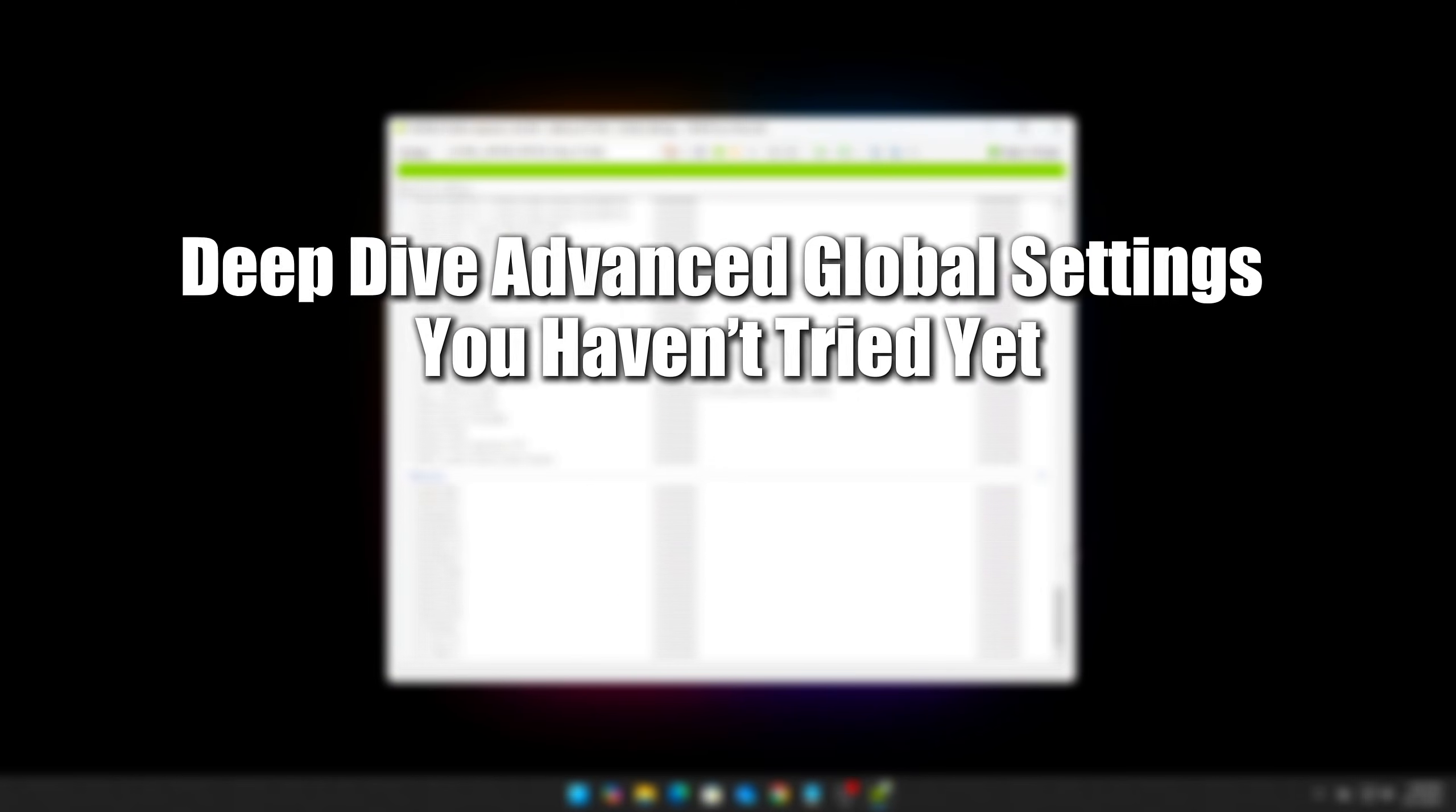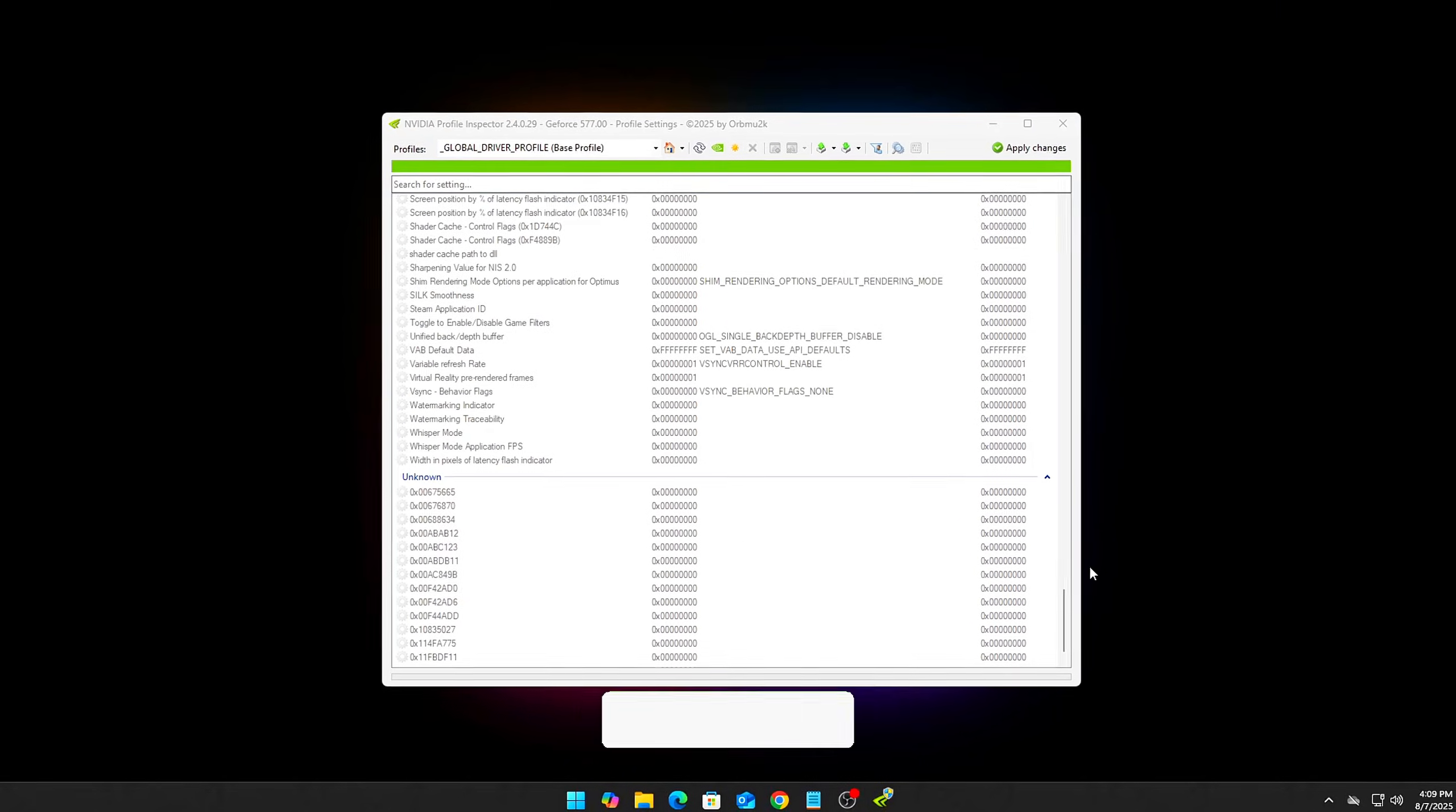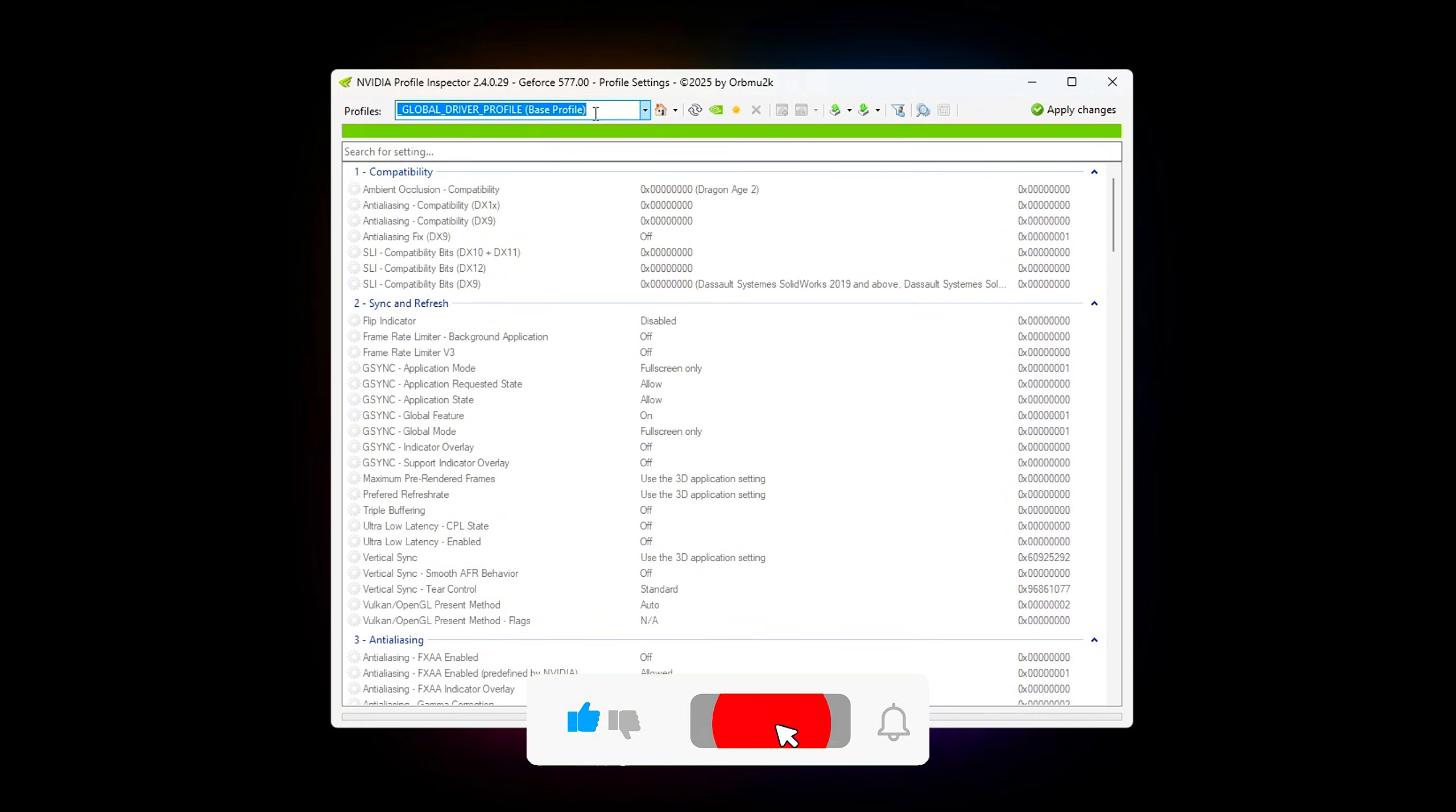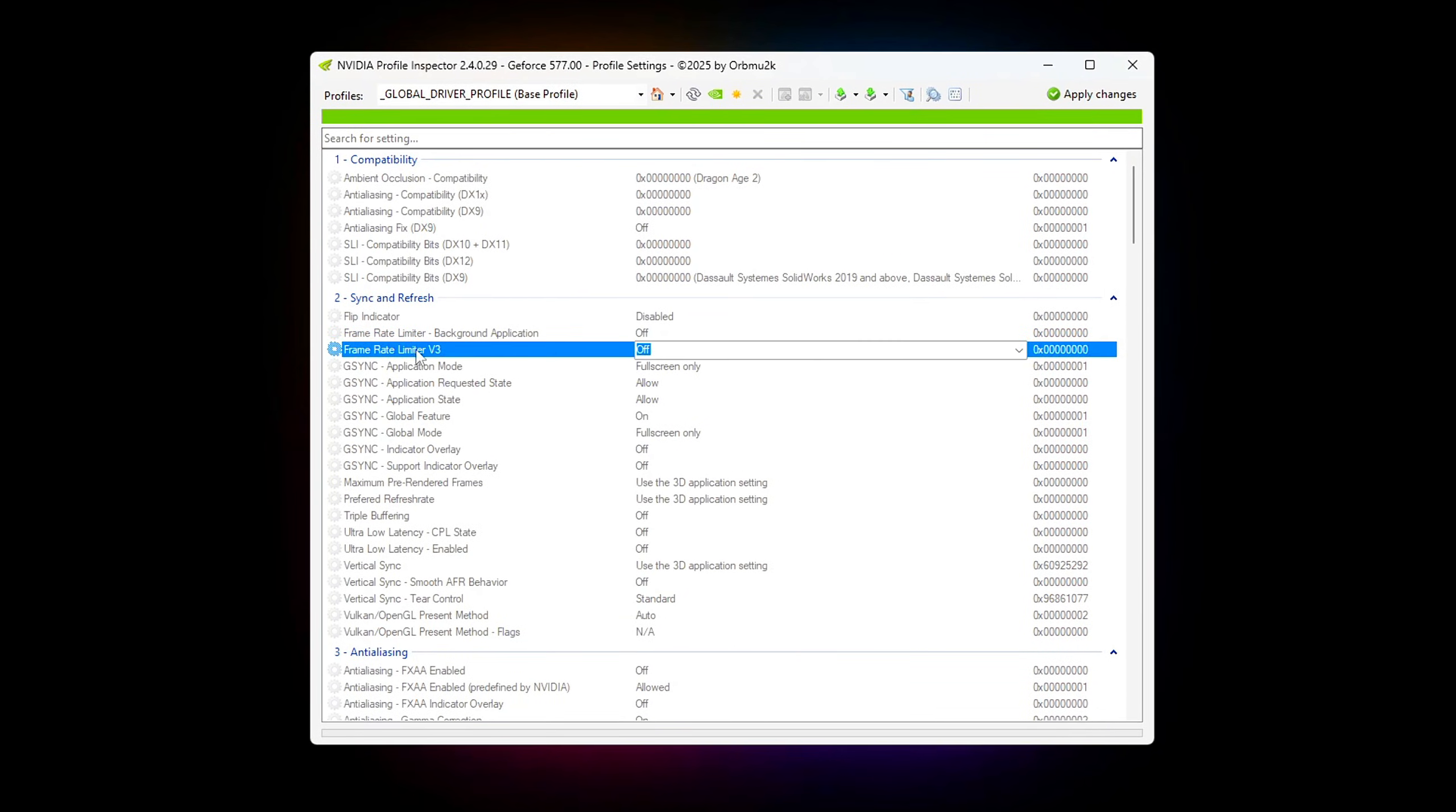Step 2. Deep Dive. Advanced global settings you haven't tried yet. Now that you have NVIDIA Profile Inspector open, it's time to dive deeper than typical FPS tweaks. These global driver settings can significantly impact latency, visual clarity and smoothness, especially for competitive gaming and open-world titles.